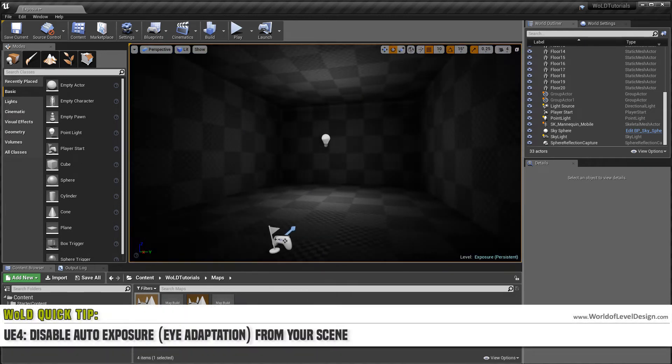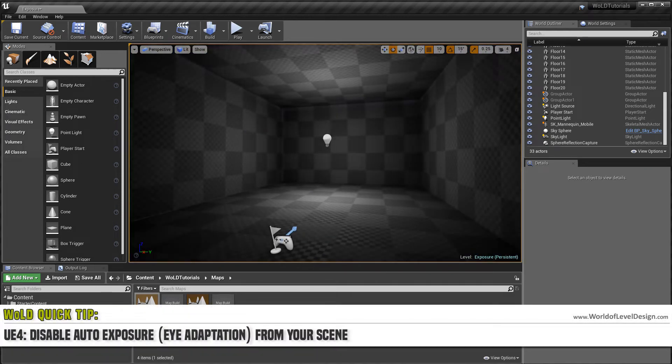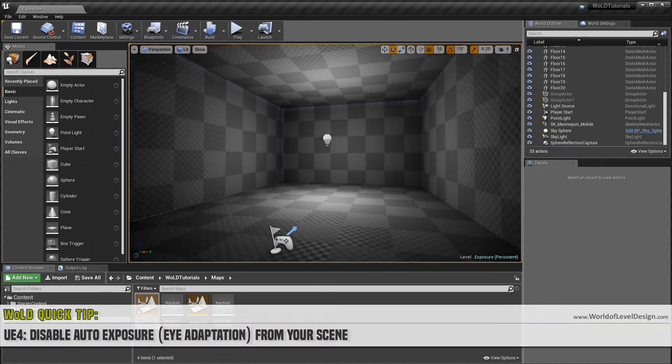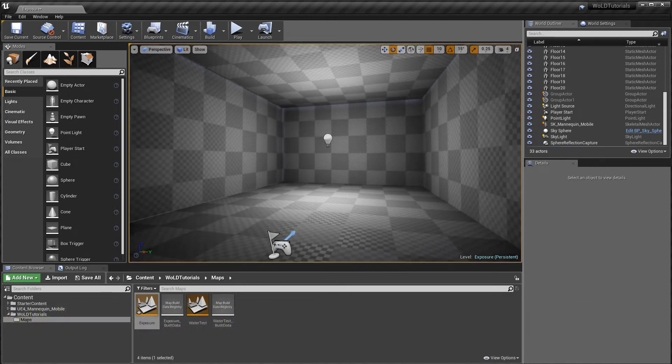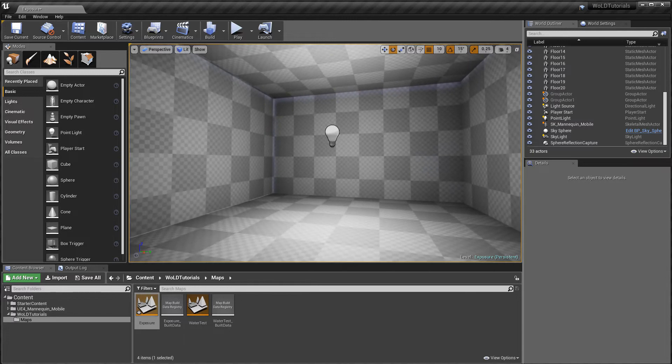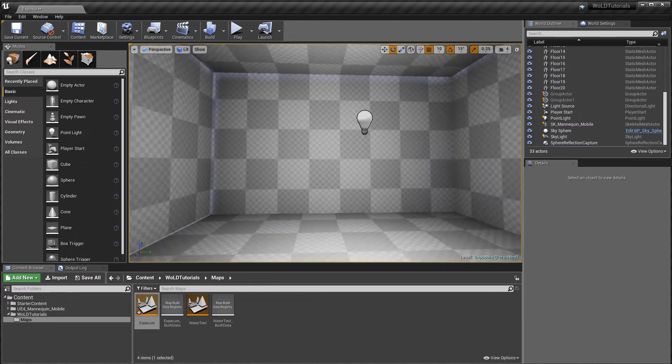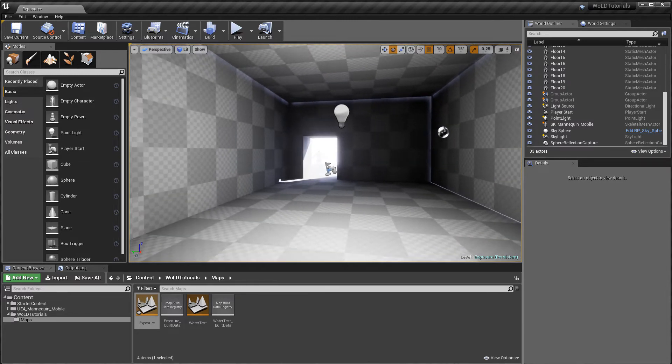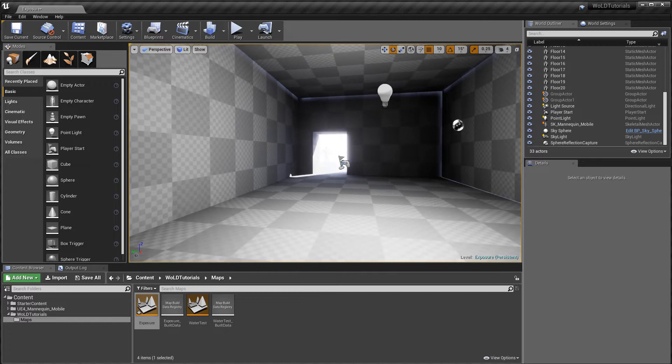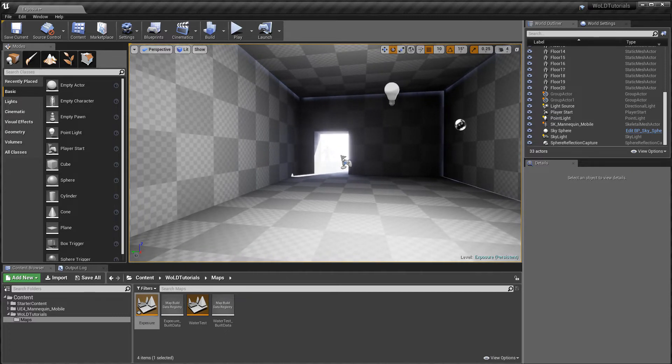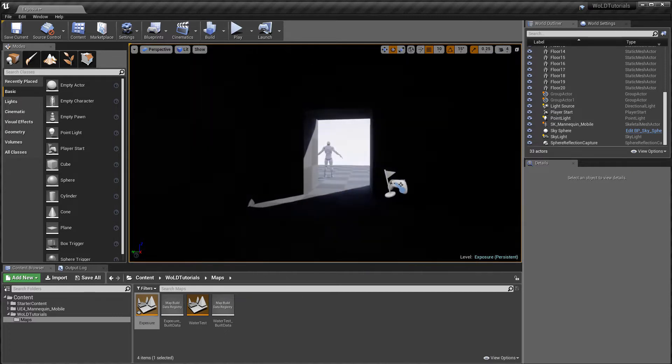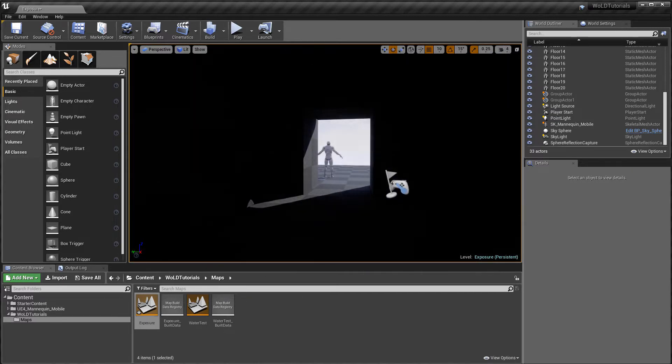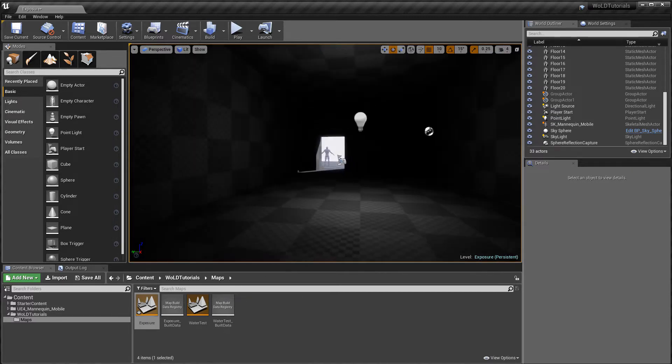Eye Adaptation or Auto Exposure is a process where your eyes adjust naturally when you walk from bright environments into dark environments, or from dark environments into bright environments.